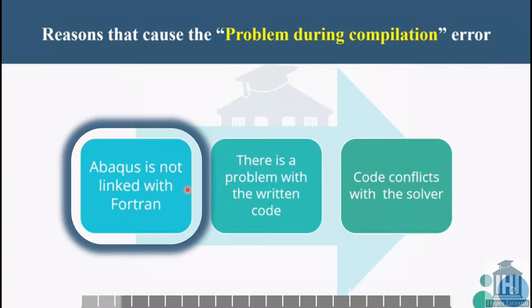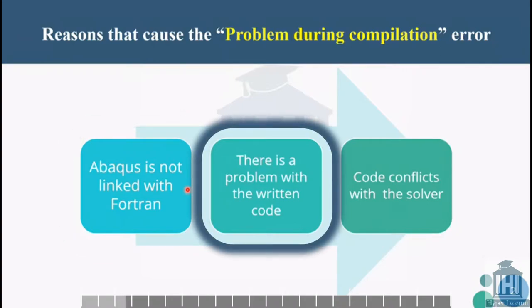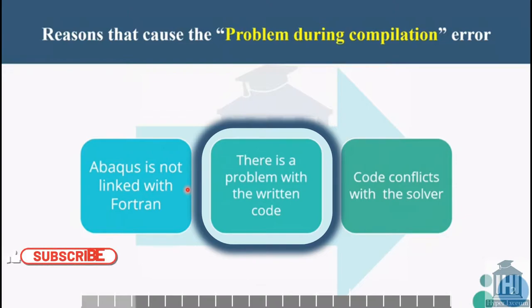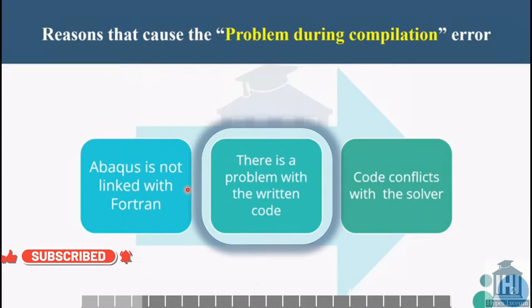The second reason causing this error is problems in written code, like putting a bracket or period when it's not needed, or typing an incomplete command. All these things can cause this error.